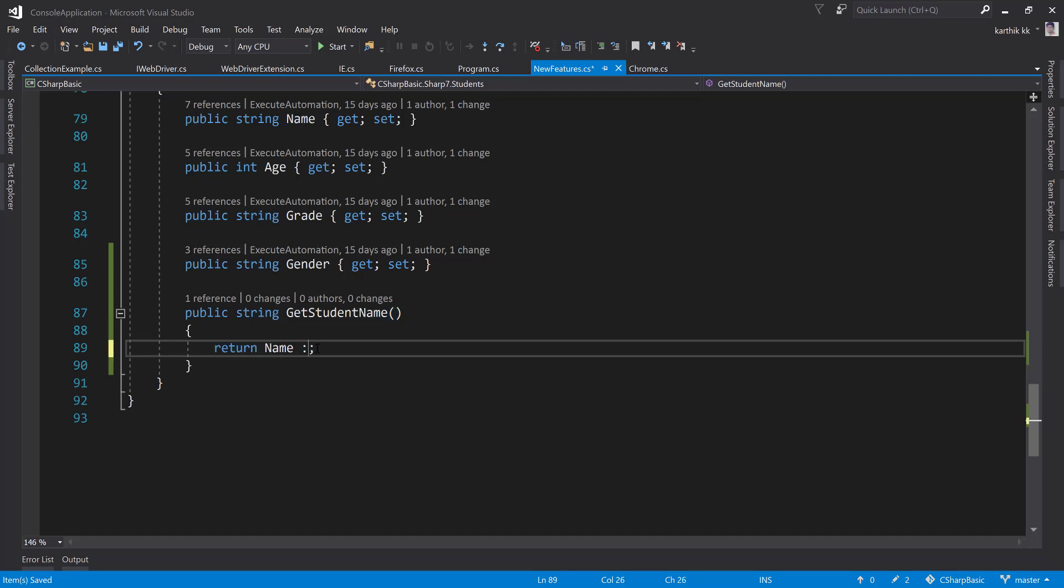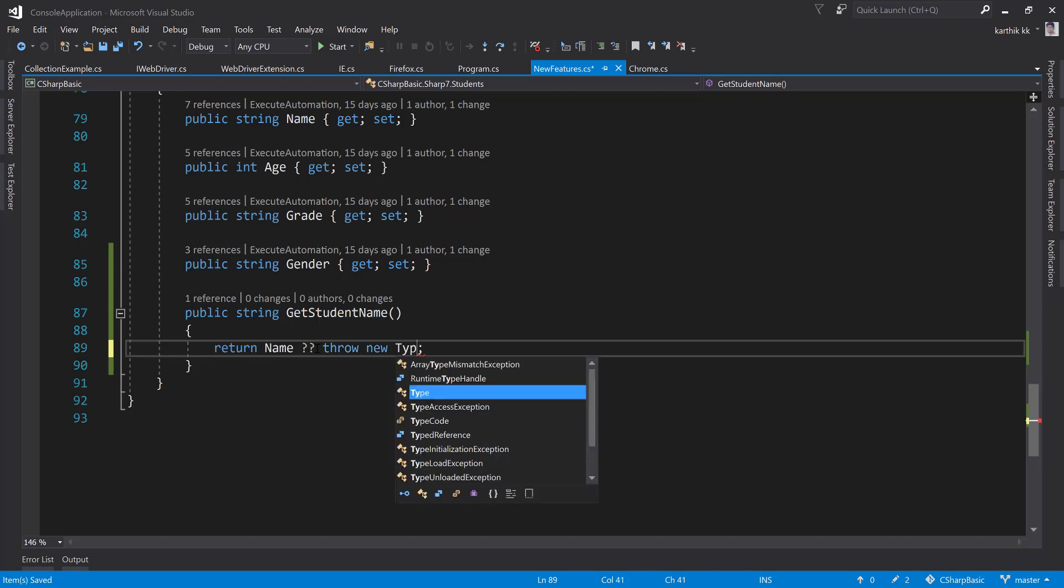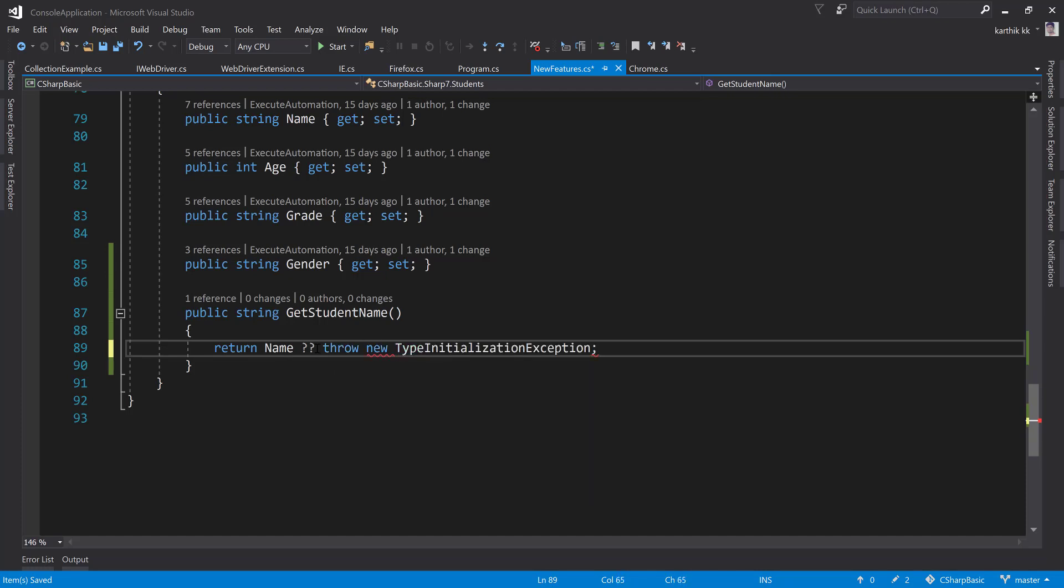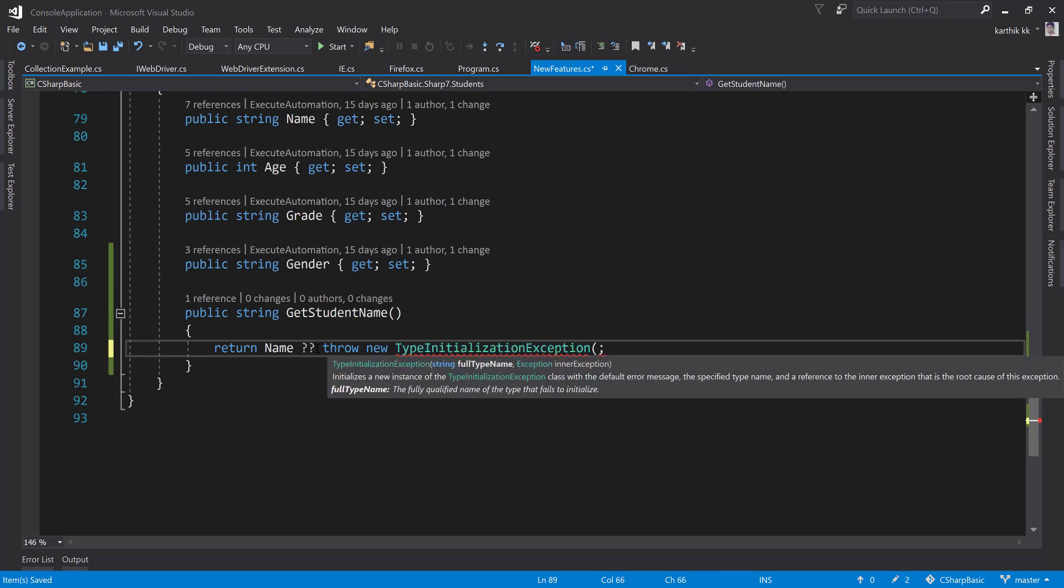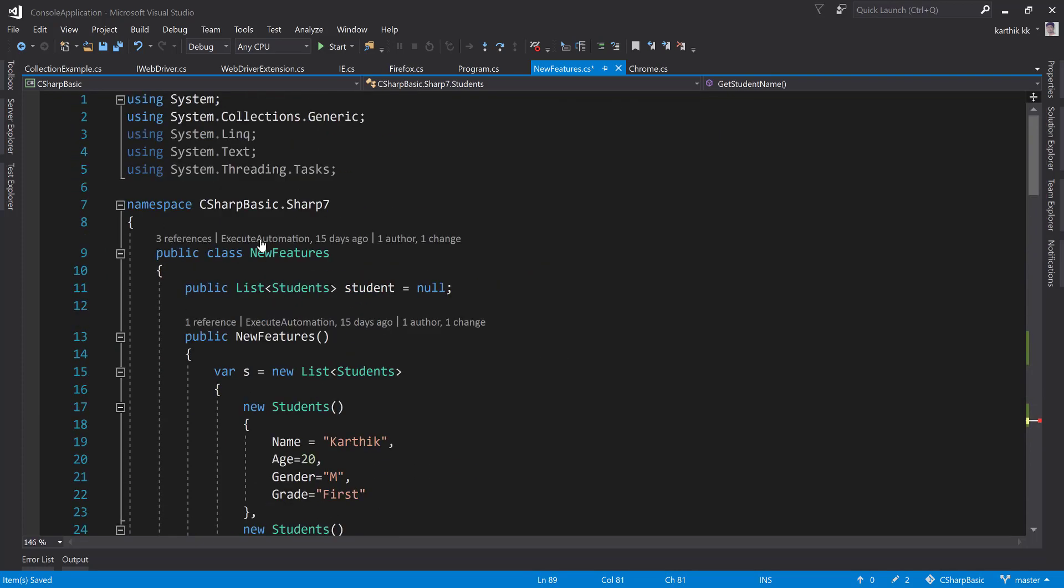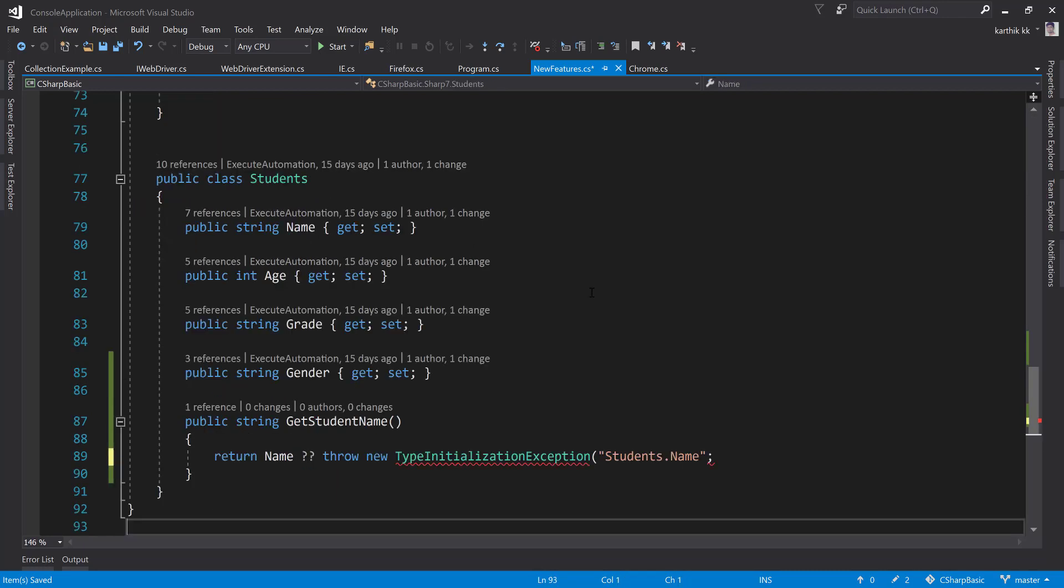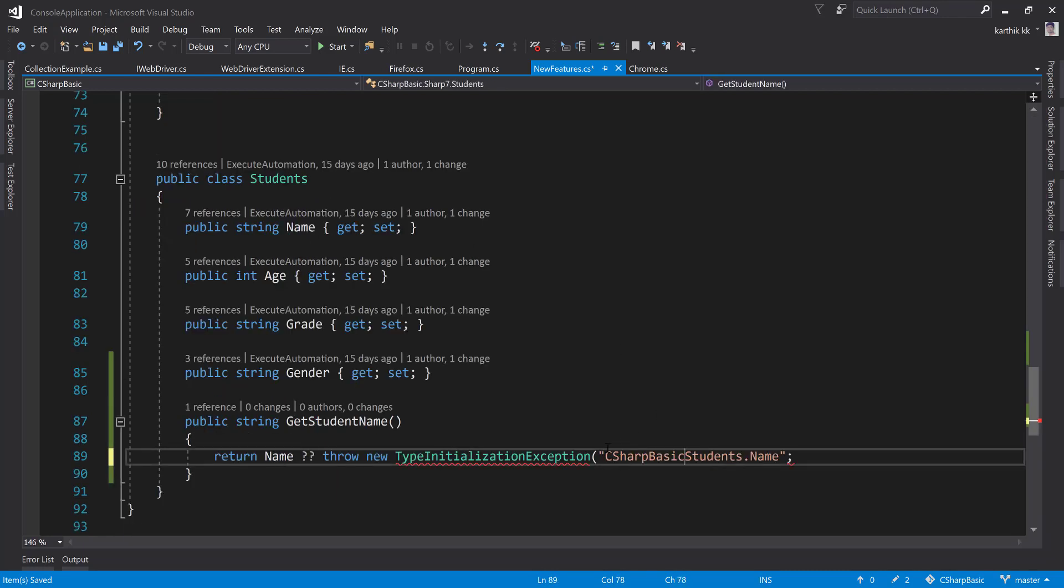All you have to do is if it is going to be empty, just throw new TypeInitializationException, but you can throw any kind of exception you want. Here you can tell the full type which is nothing but the Students.Name, which is available maybe you can also give the full type using the namespace as well, which is nothing but the CSharpBasics.Student.Name.